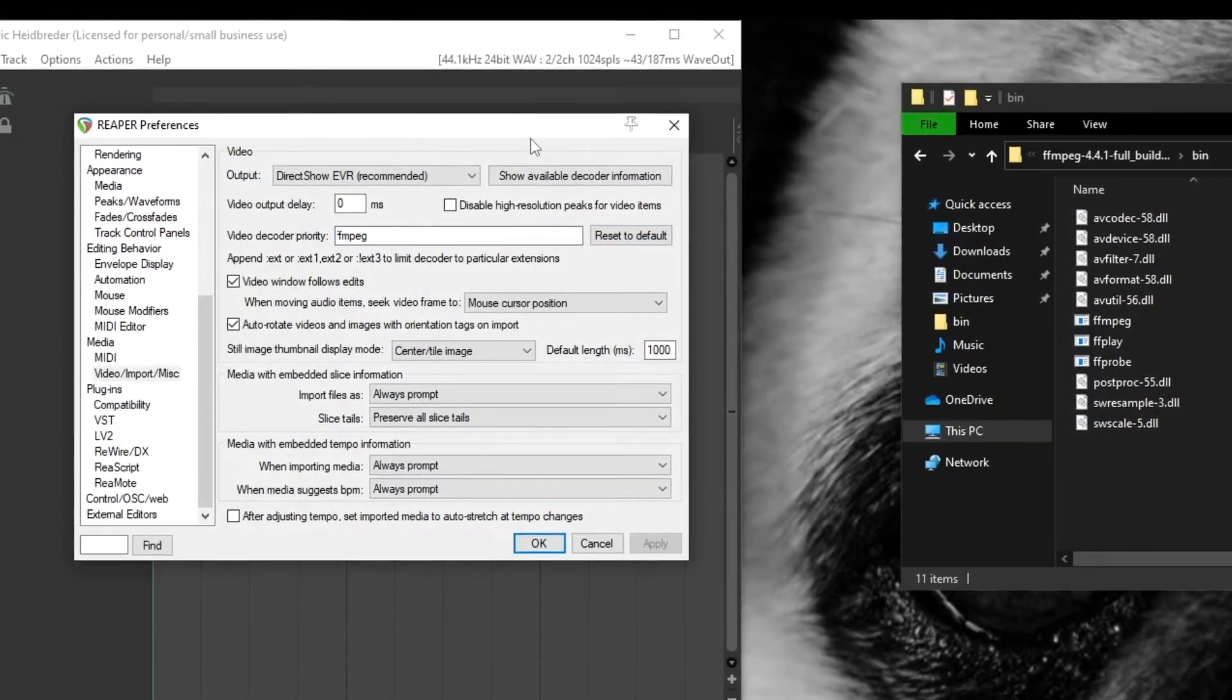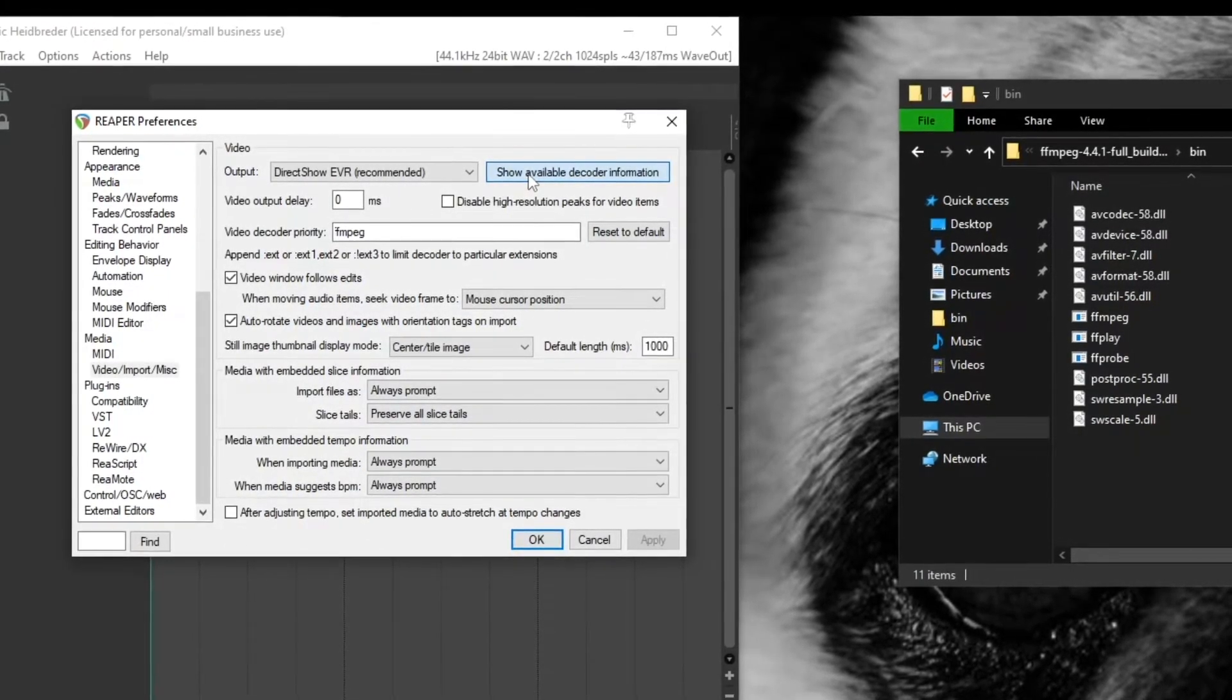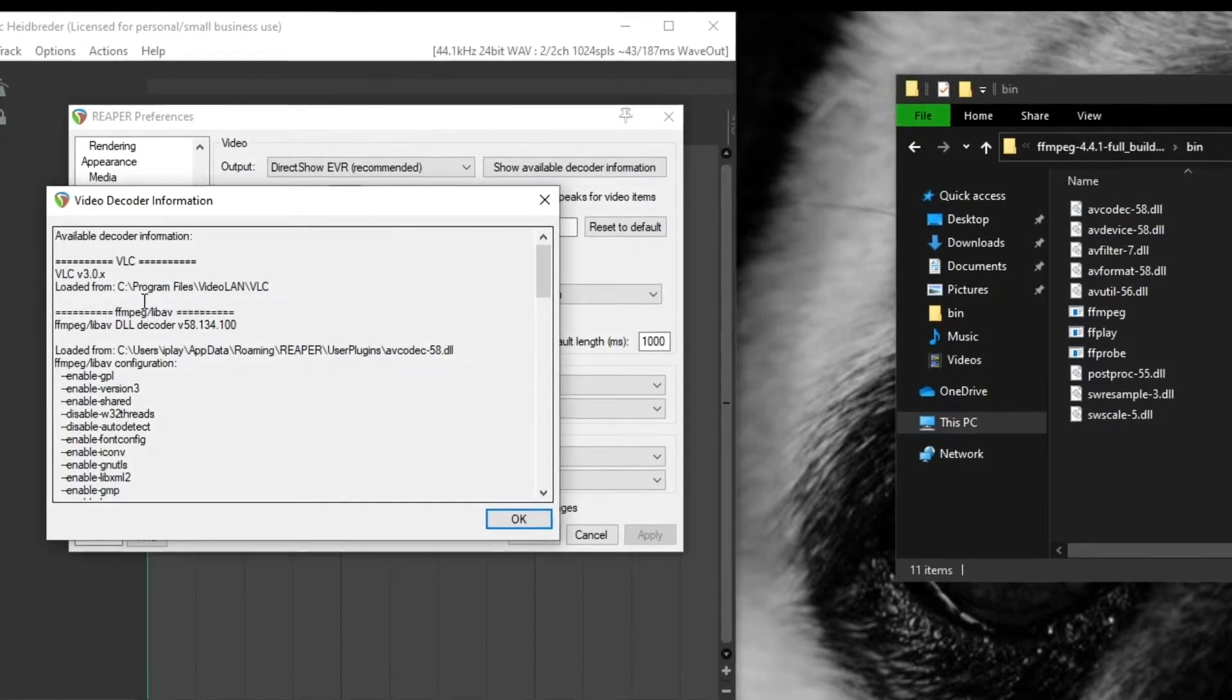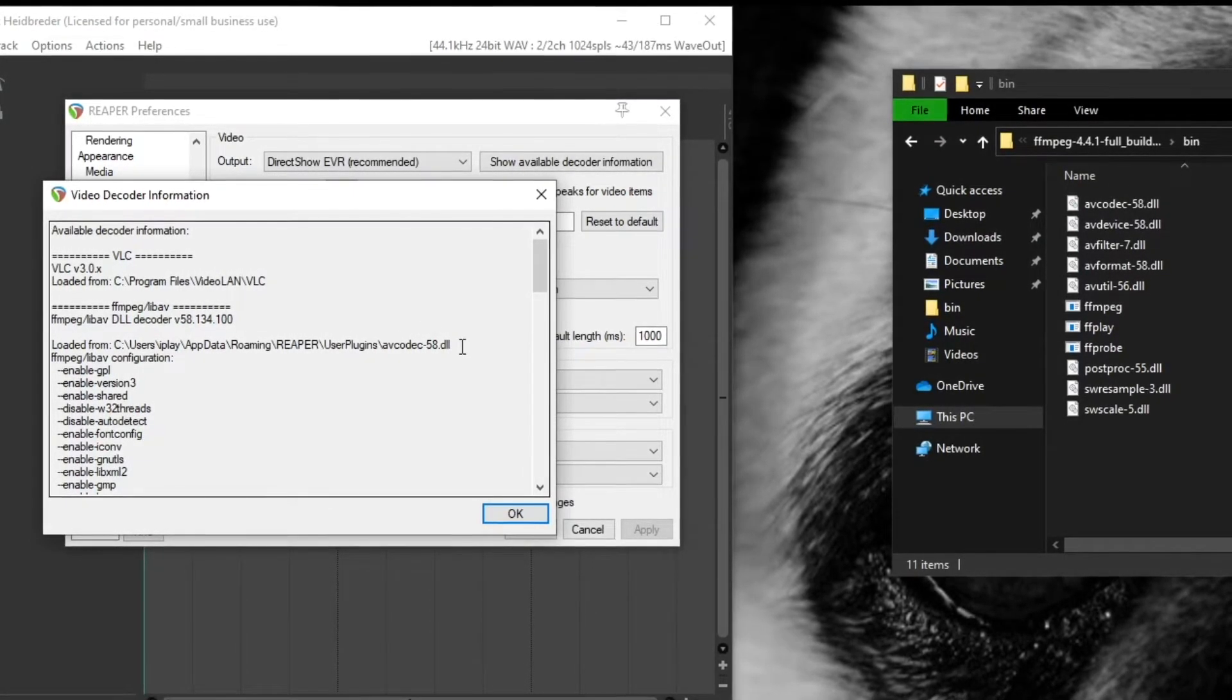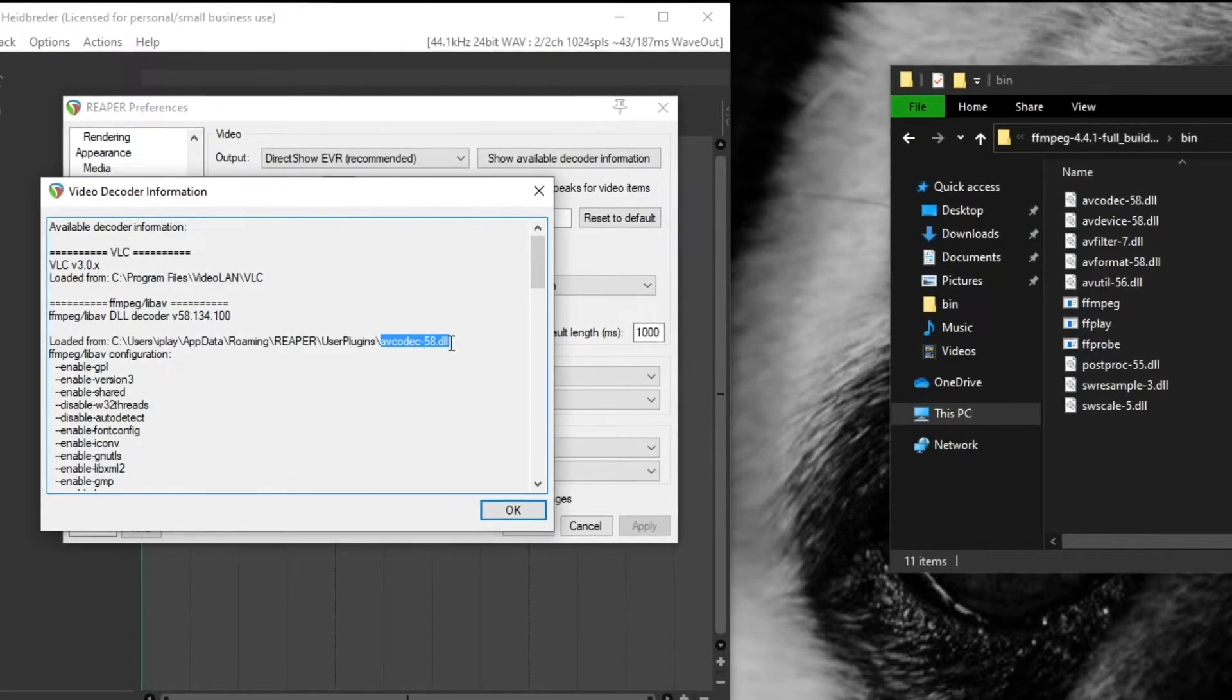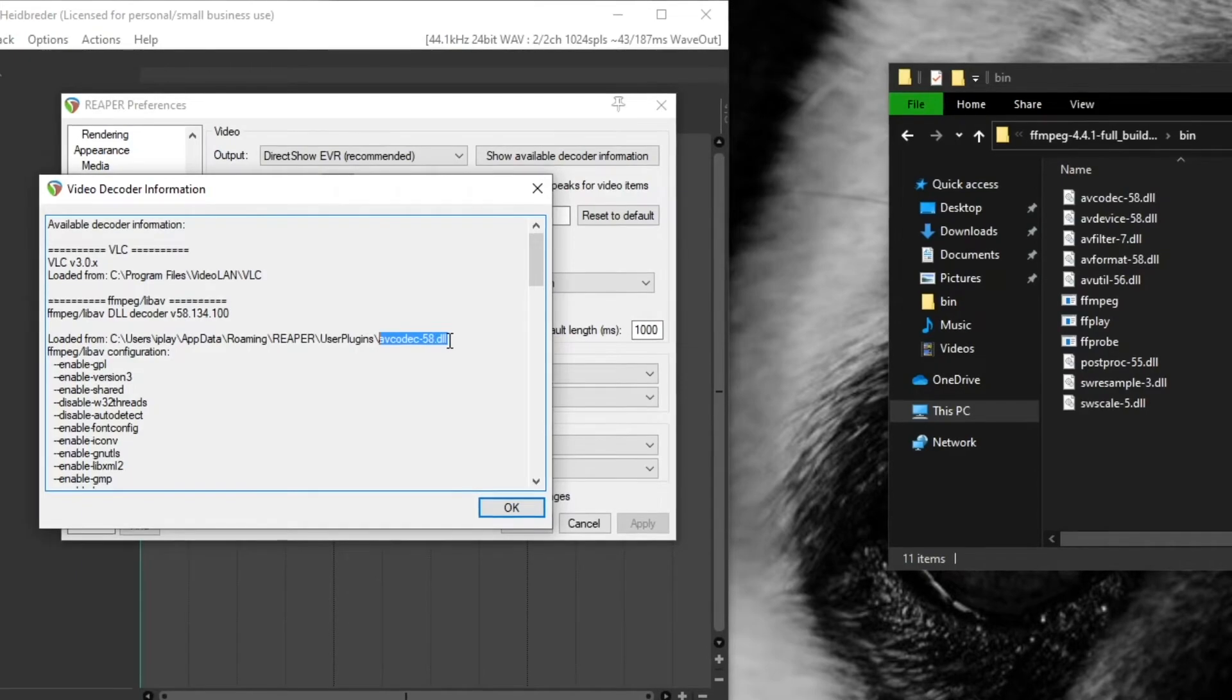But let's check if Reaper is recognizing the new codecs by going into the show available decoder information button up there, and taking a look under this ffmpeg/lib av header. If you see something that ends in this av codec 58 or something similar, then Reaper is recognizing the right codec for you.